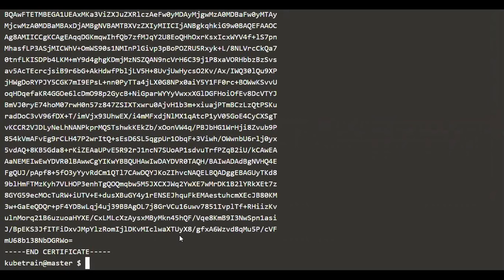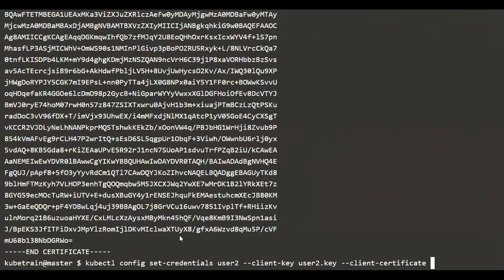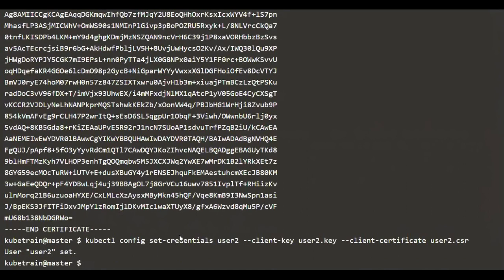It's now time to set the kubeconfig. We have to add the user to kubeconfig. The first step is to add the user credentials using 'kubectl config set-credentials user2', specifying the client key as user2.key and the client certificate as user2.crt. The user is a client, which is why we say 'client-key' and 'client-certificate'. After hitting enter, the user has been set.